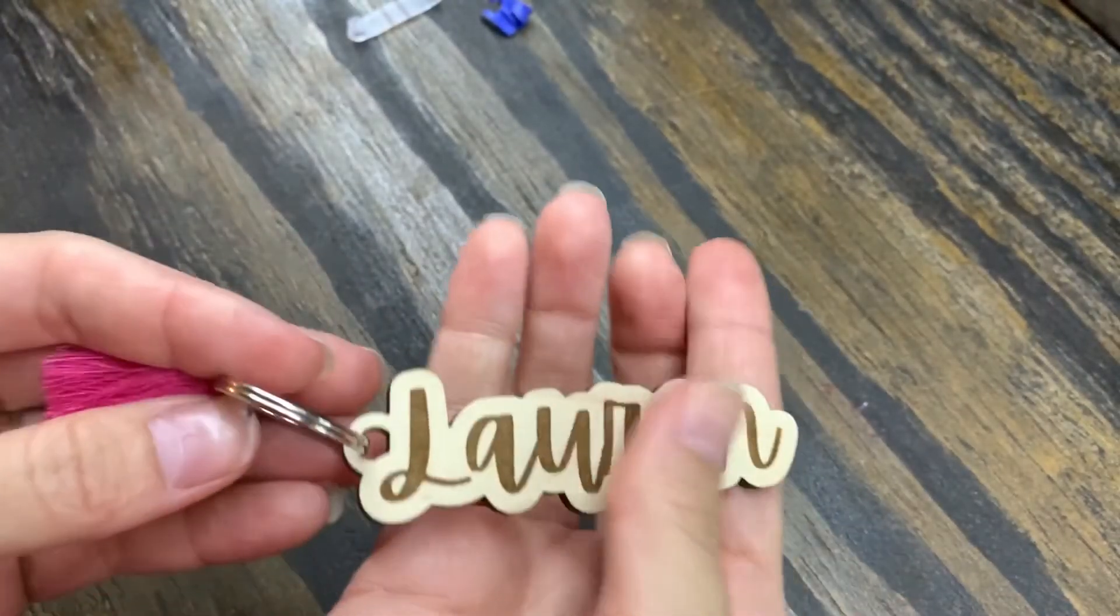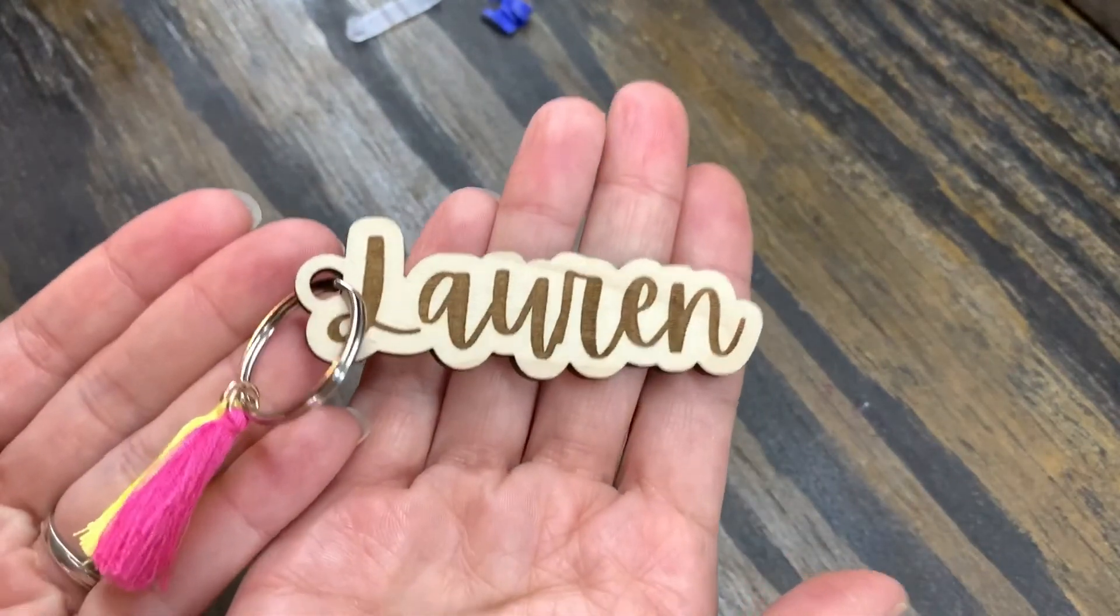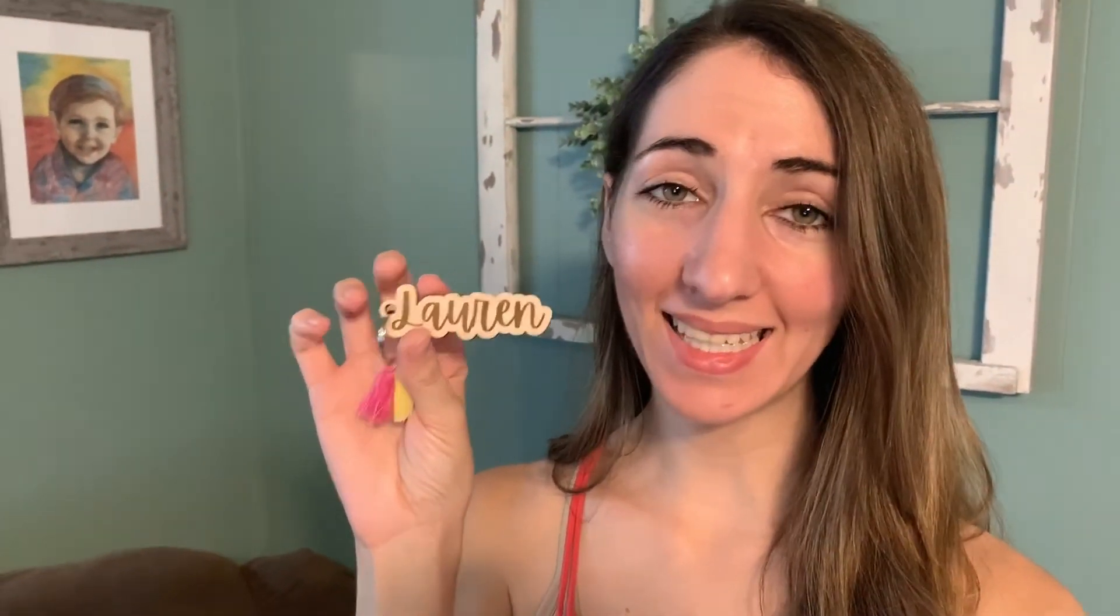All right guys, that is how you make a wooden name keychain. I think it came out very cute and pretty much what I was expecting. If you like this video please give it a big thumbs up - that really helps out my channel. And also if you have not subscribed please subscribe, I would love to have you.